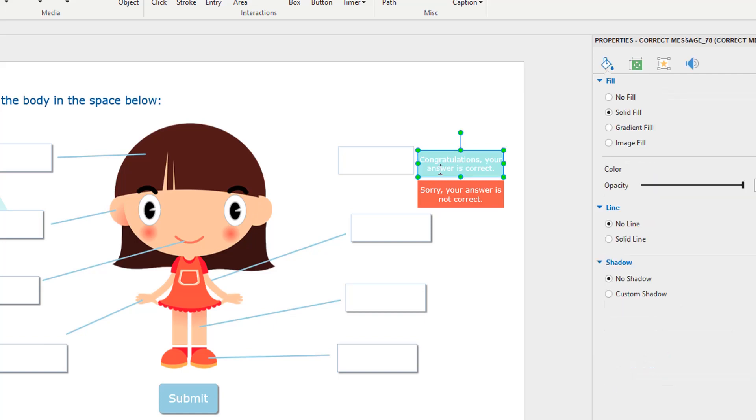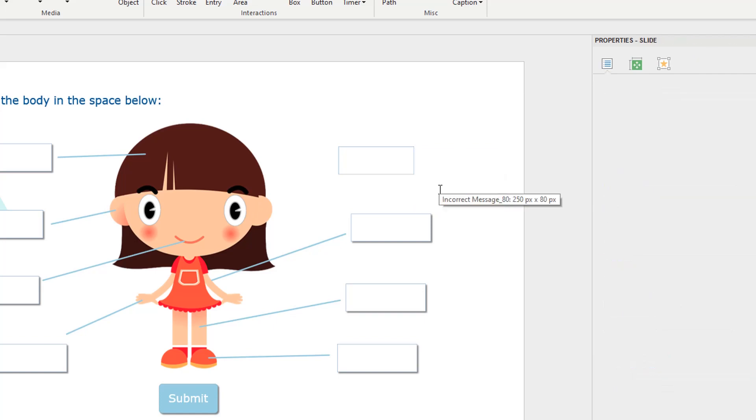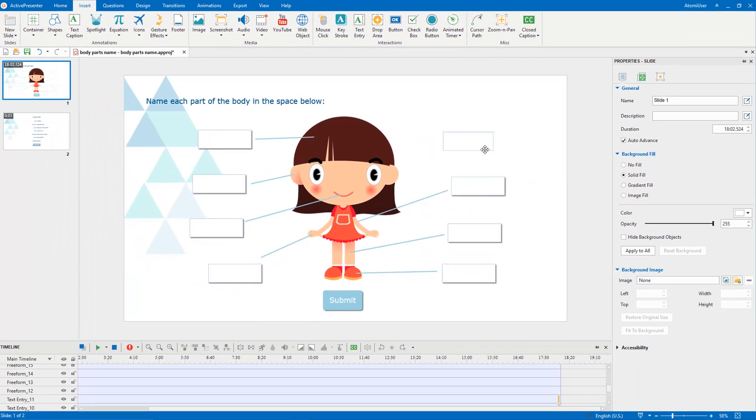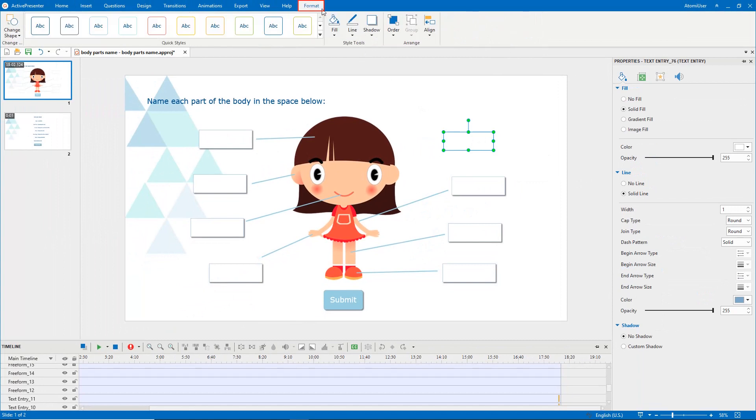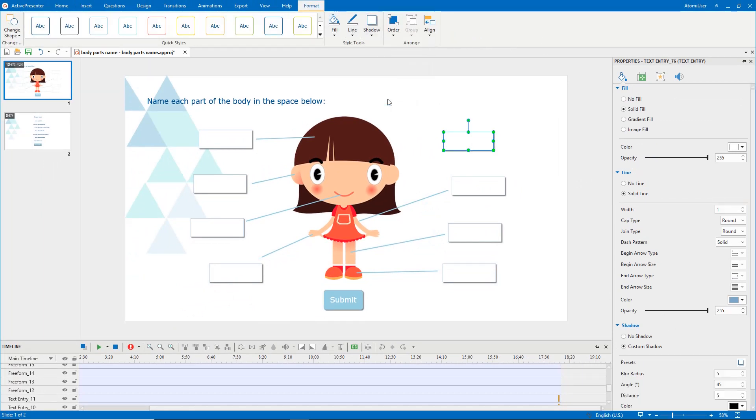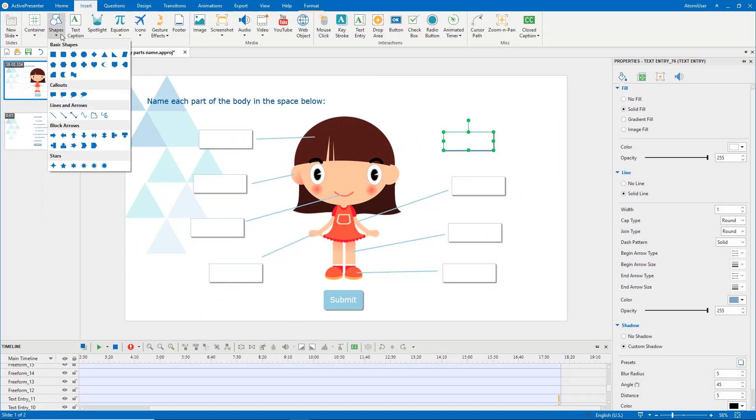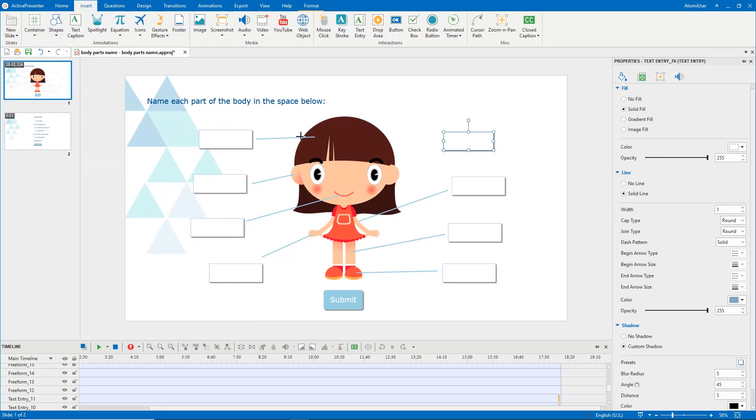However, you can delete it if you want. Now I go to the Format tab and add shadow effect for it, then insert a line to define the body part.